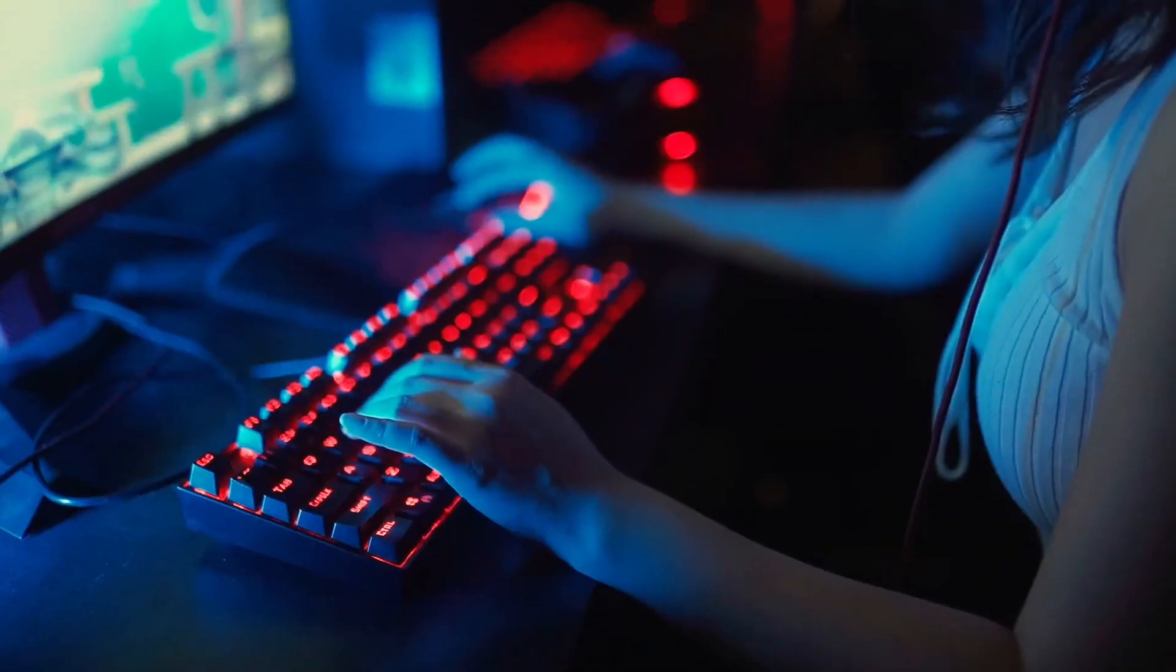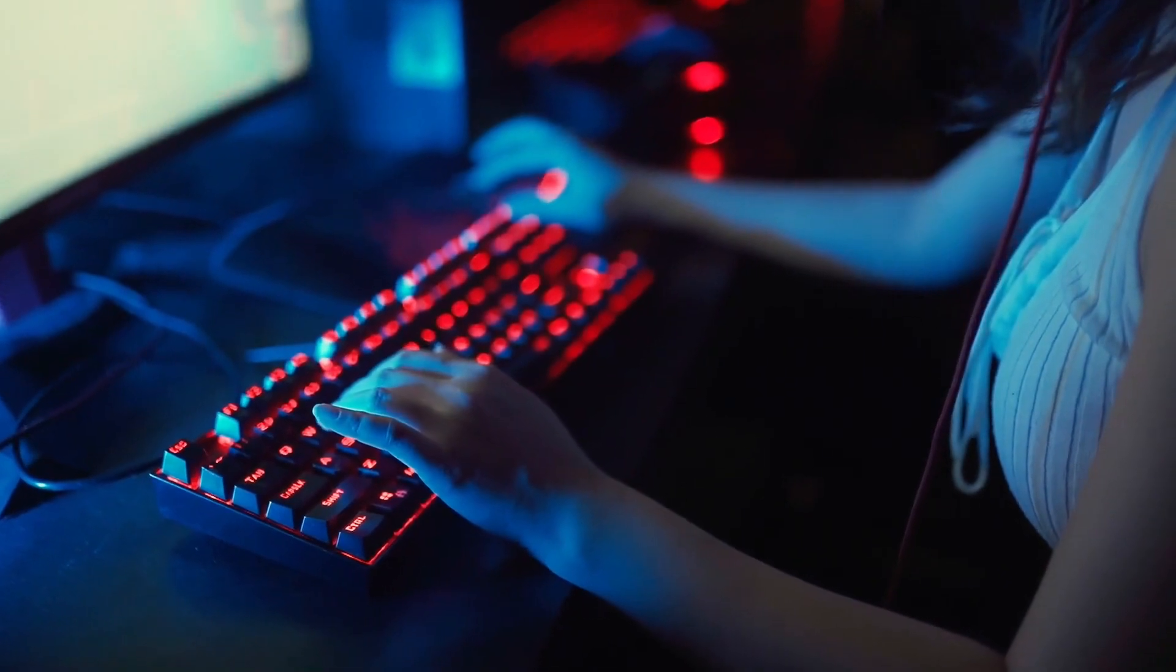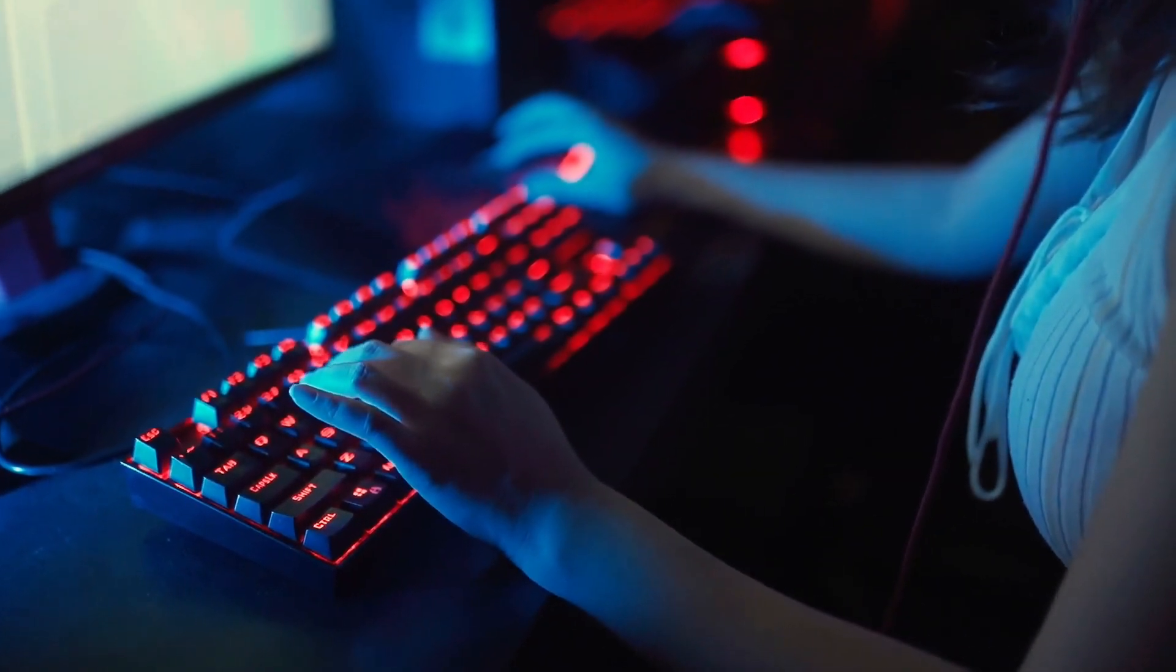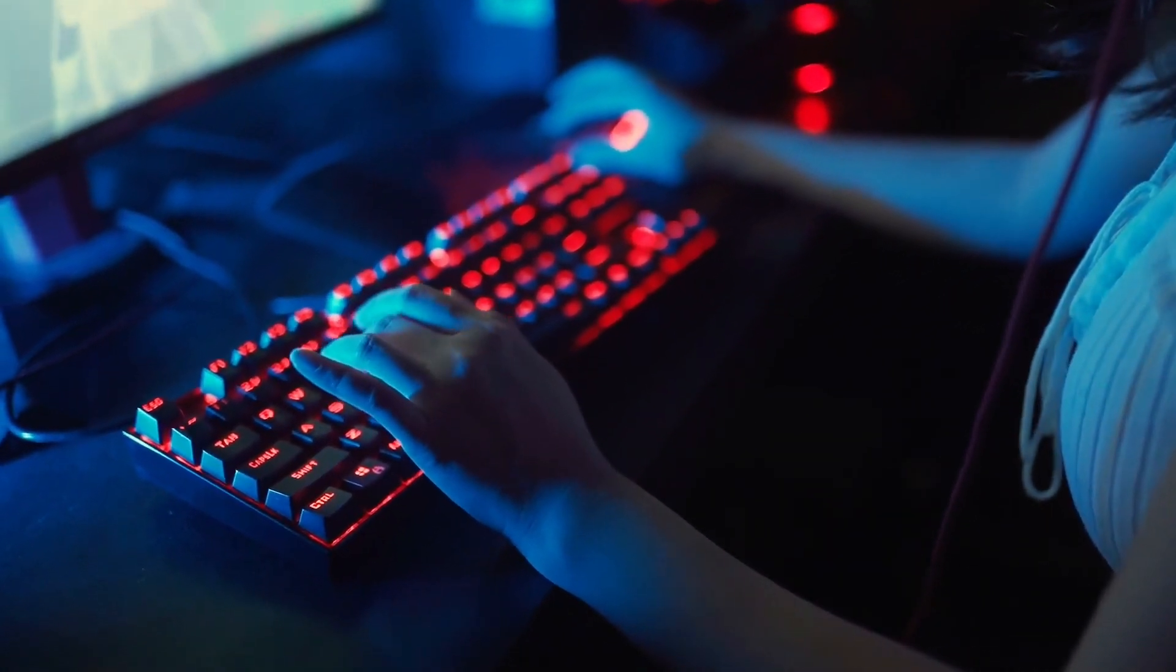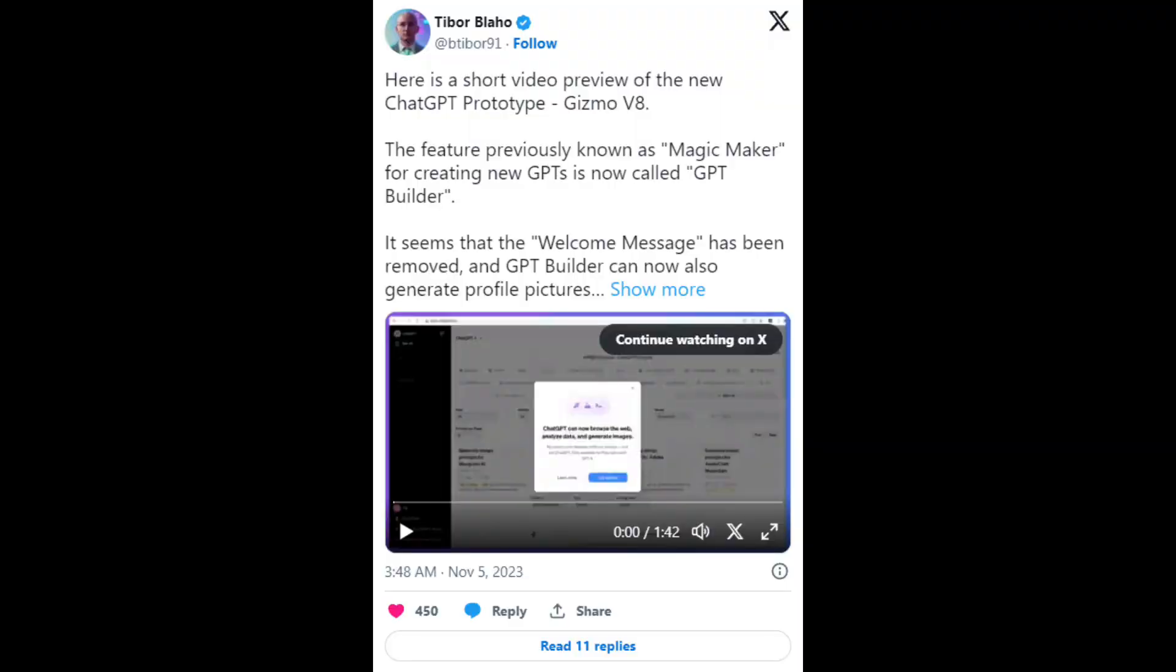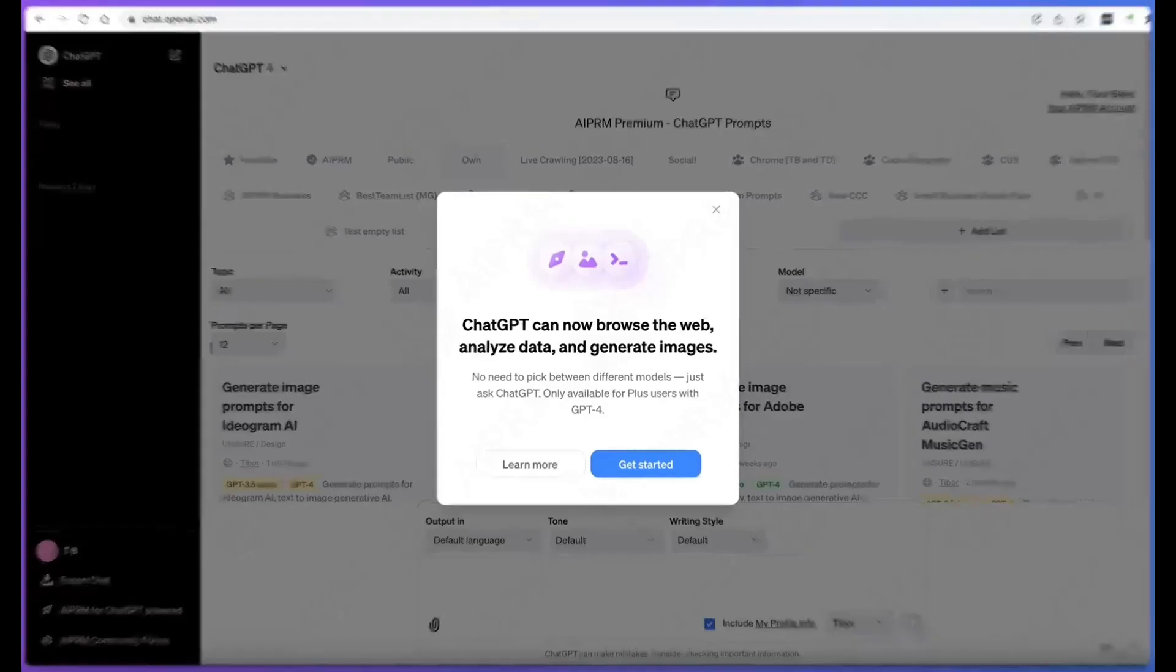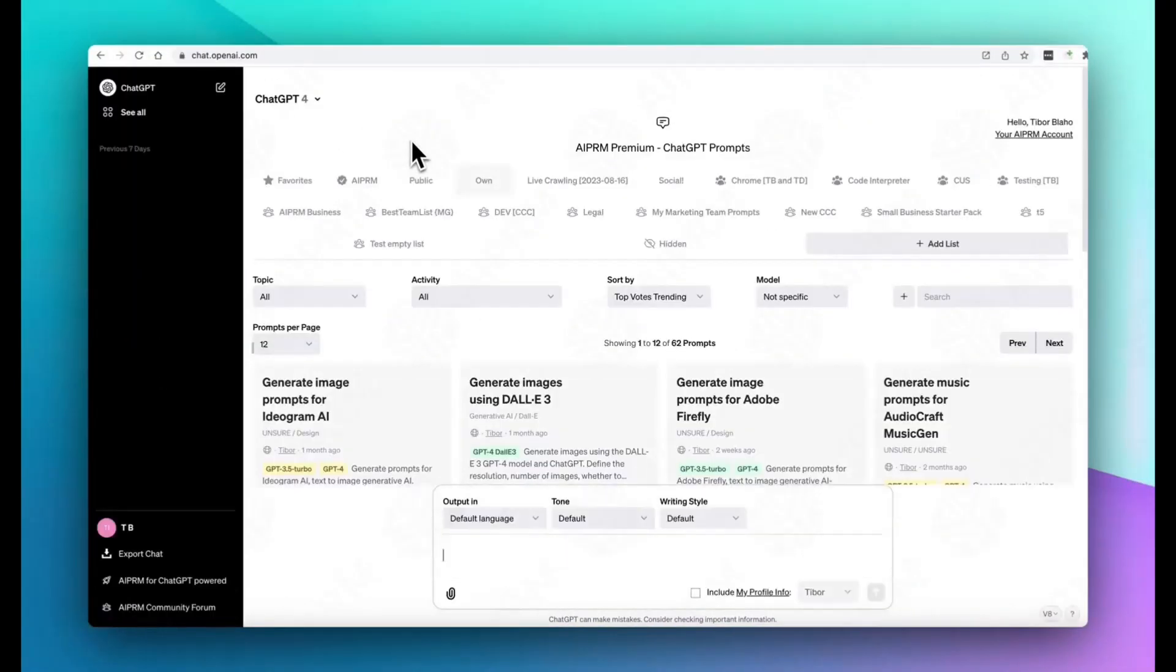Screenshots and videos show a custom chatbot creator with many of the same features already available in ChatGPT using GPT-4, like web browsing and data analysis. OpenAI will apparently also have a new marketplace where users can share their chatbot or browse those made by others.